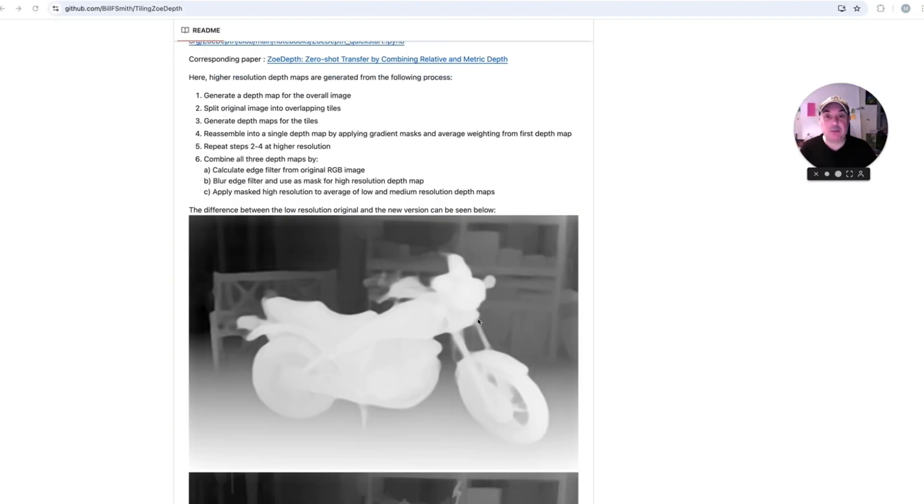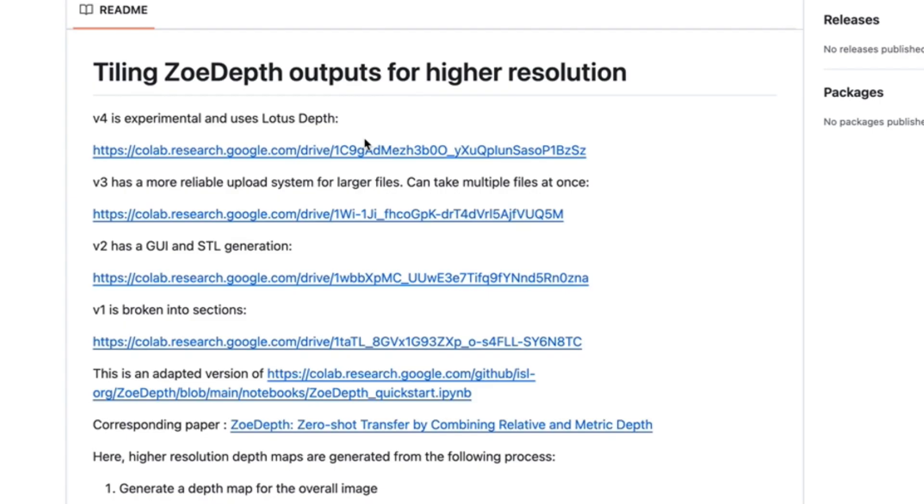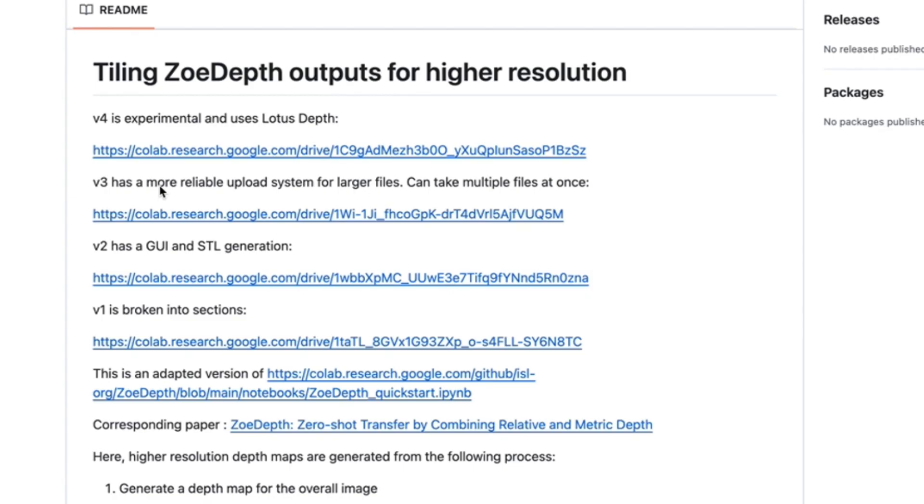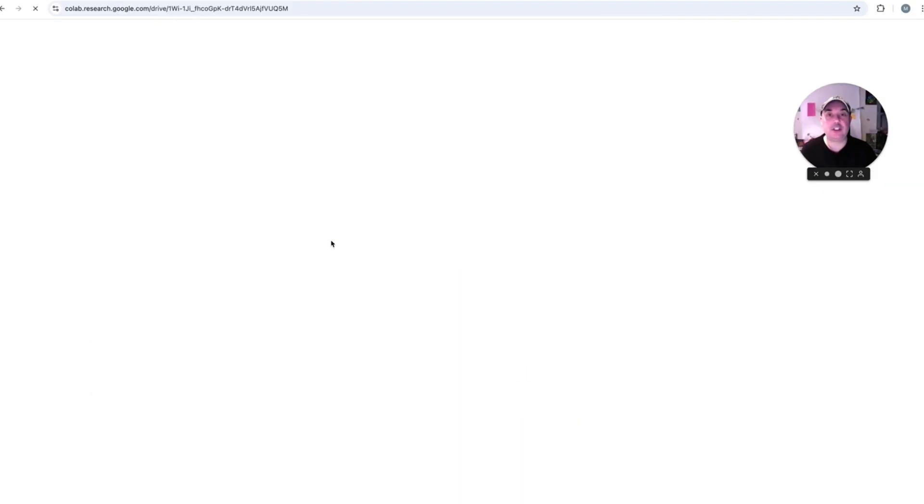There are three or four versions and an experimental one that uses LoTUS Depth, but we're not looking at that today. We're going to be looking at this one, version number three, the ZoeDepth. You just click on that link and that'll open up the worksheet for this process.